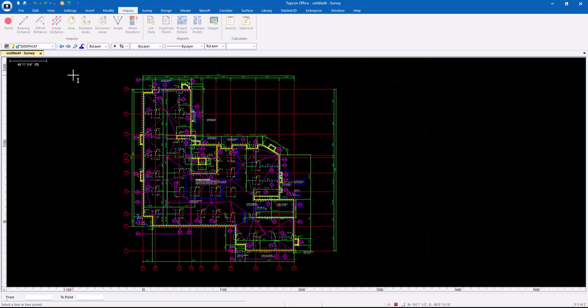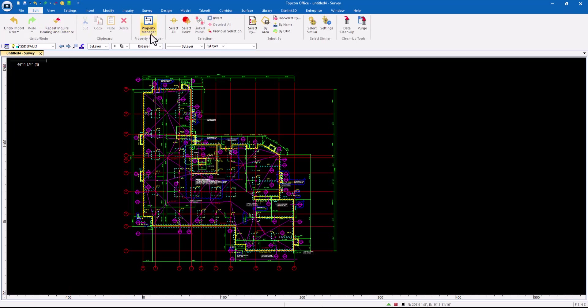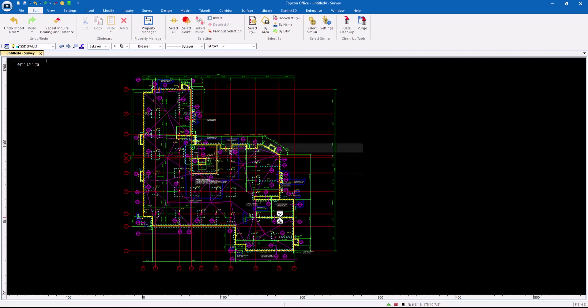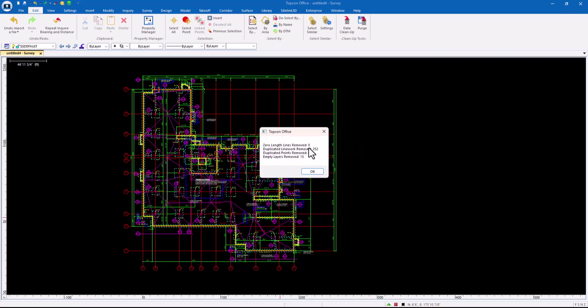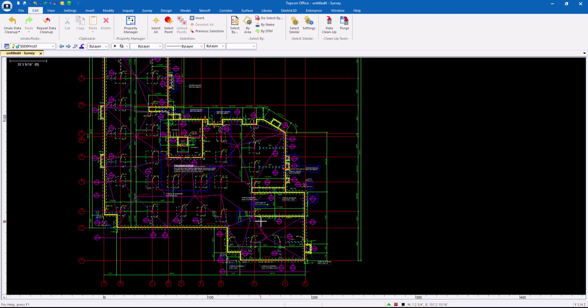So where do I go from here? My first thing is I always come in and say Edit, Data Cleanup. You'll see me do this one of two ways. I either do it all at once or I'll work on individual pieces and do it. But either way, I come in and I do all data, zero length and duplicates. That's my primary here. Zero length duplicates, any empty layers, get rid of them. And it says, hey dude, we got 252 duplicate lines and 15 empty layers. That's a great start.